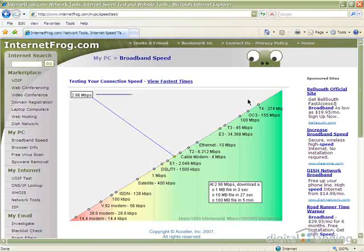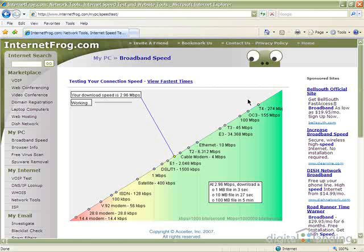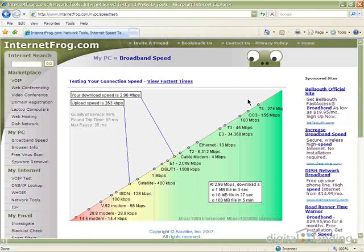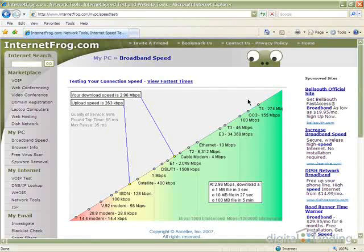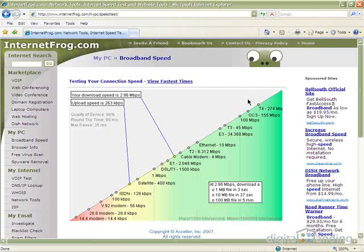It rates the download speed at 2.96 megabits per second, and the upload speed at 263 kilobits per second. Write these numbers down somewhere, because you'll be comparing them with identical measurements at the end of this screencast.